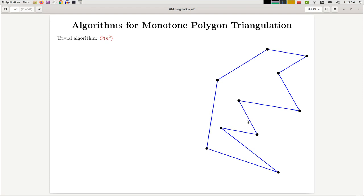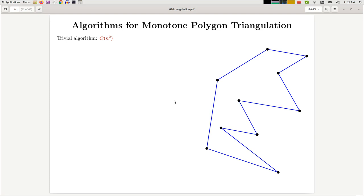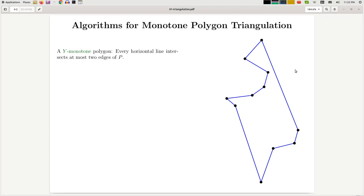This picture is not monotone because if I draw this horizontal line, it intersects the polygon four times, as well as this one, so therefore this is not a monotone polygon. Whereas this picture is monotone because if you draw any horizontal line you get at most two intersections.